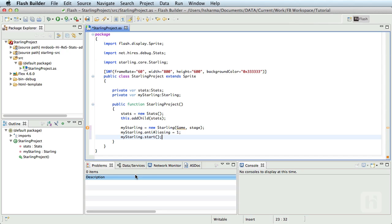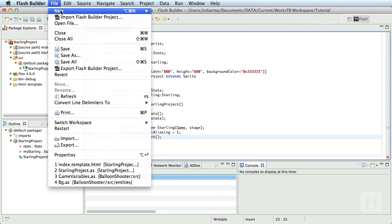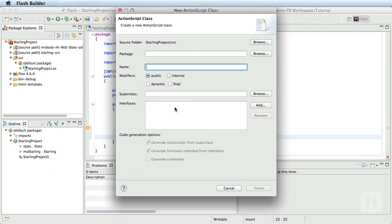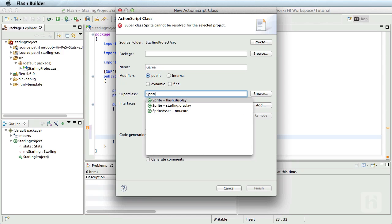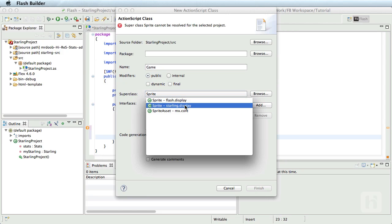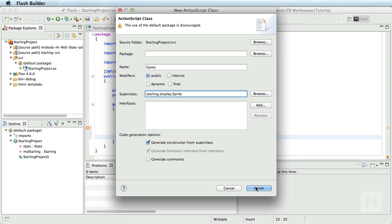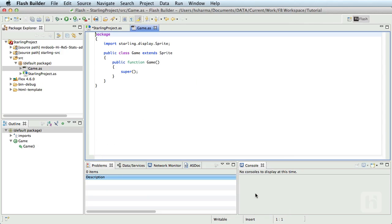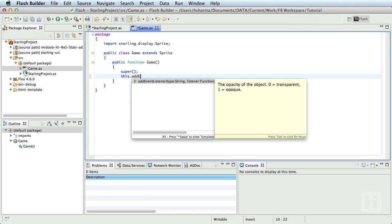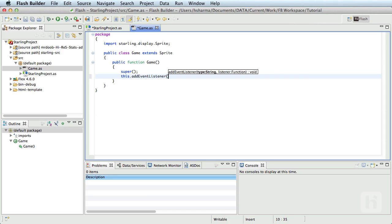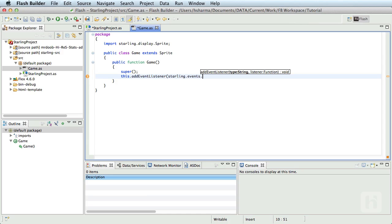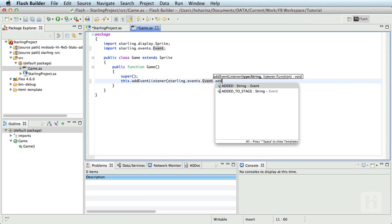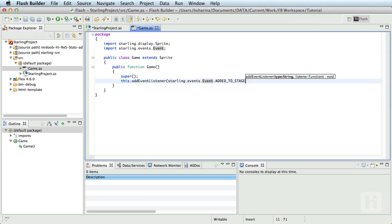Before we proceed, let us create the game class and extend it from Sprite. Of course, starling.display.Sprite. I'll click finish. We'll add a new event listener. this.addEventListener starling.events.Event.ADDED_TO_STAGE and call the method onAddedToStage.